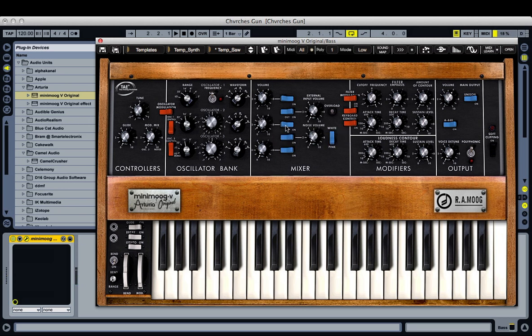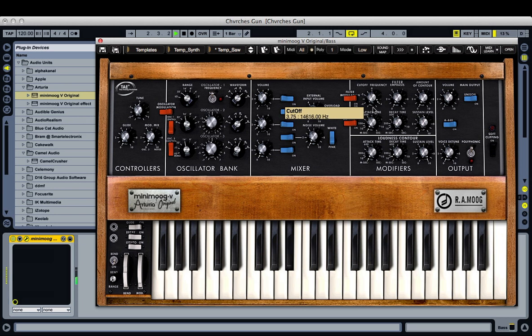It's pretty subtle. It just adds a little thickness to the sound, but it keeps that nice solid single oscillator sound as well. Next, we're going to bring our cutoff down to get a rounder tone.